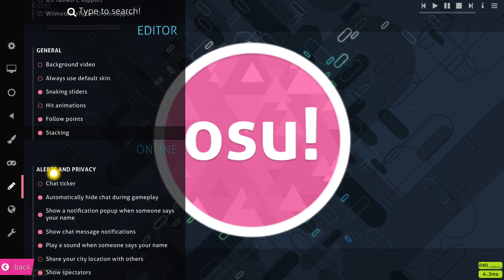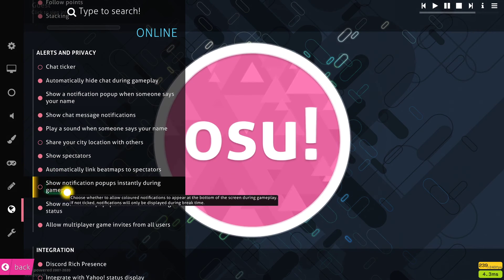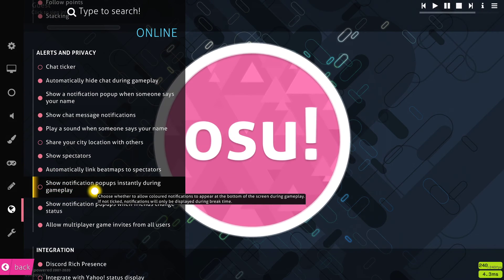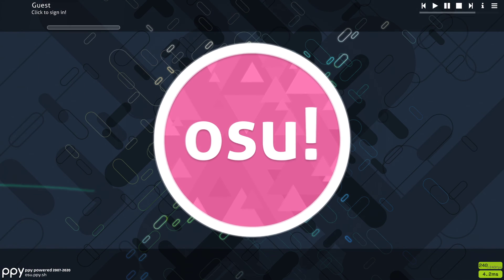Lastly, I suggest disabling the Show Notification popups instantly during gameplay option. I hope this helped you out, leave a comment if you have any questions and see you in the next one.